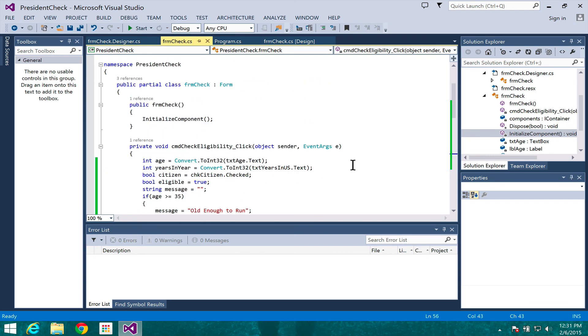So to recap: we've covered using variables, converting them to the appropriate type as needed, using comparisons to create boolean expressions, and seeing how a checkbox's Checked property is already a boolean value that doesn't need to be compared to anything. We'll get a chance to practice something similar in class using conditionals. That's it for today.